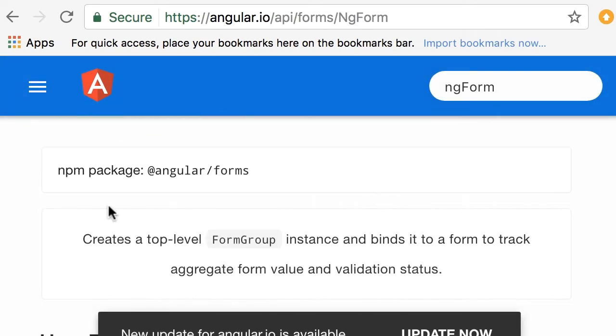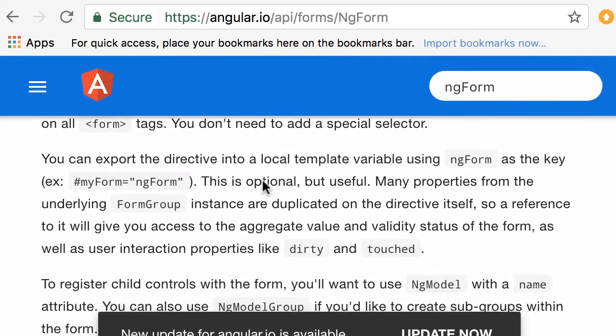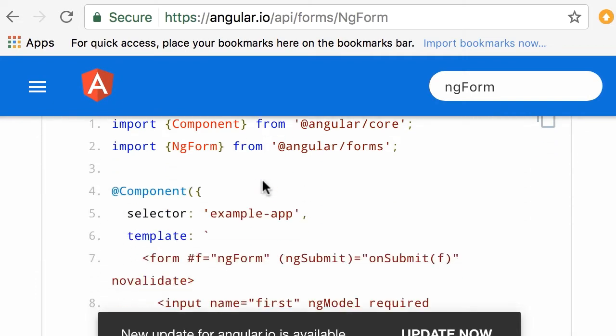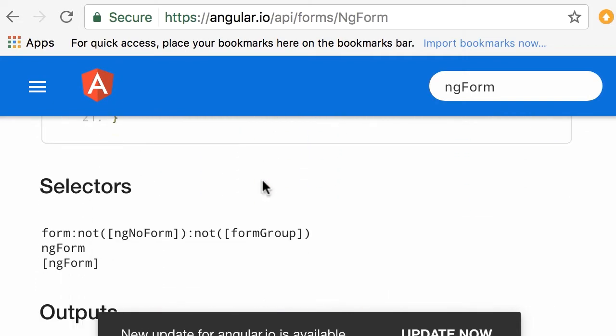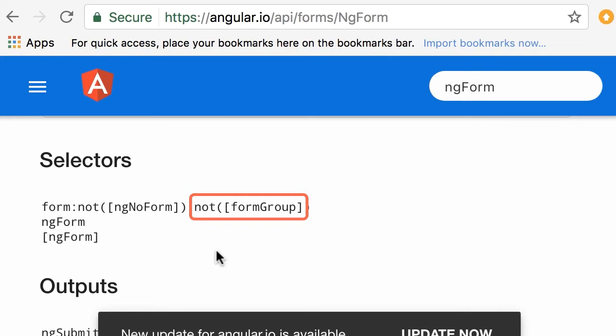So this directive, just like ngModel, is defined in angular/forms. Now if you scroll down, under selectors, look at the selectors. The first selector references any form elements that doesn't have ngNoForm and formGroup attributes.